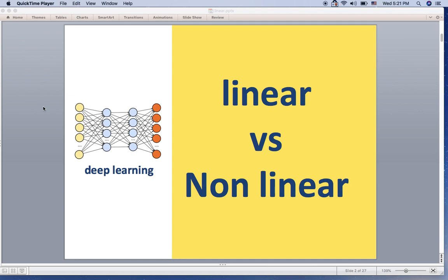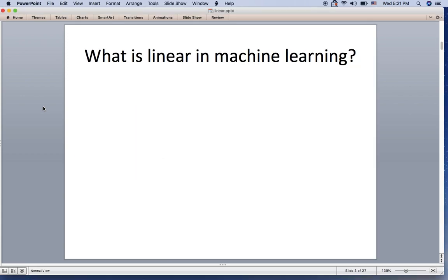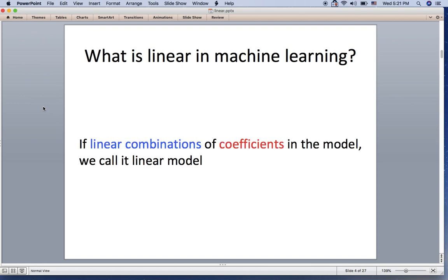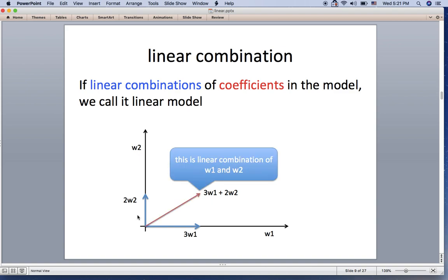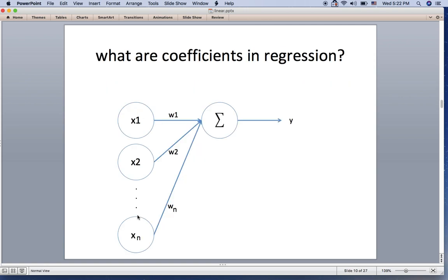Hello everyone. Today I'm going to go over the difference between linear and nonlinear in machine learning or deep learning. What is linear in machine learning? If we have linear combinations of coefficients in the model, we call it a linear model. We have w1 and w2 here — one blue arrow line is 3w1 and here we have 2w2, and the linear combination of these two vectors is 3w1 plus 2w2, as you can see with the red arrow.